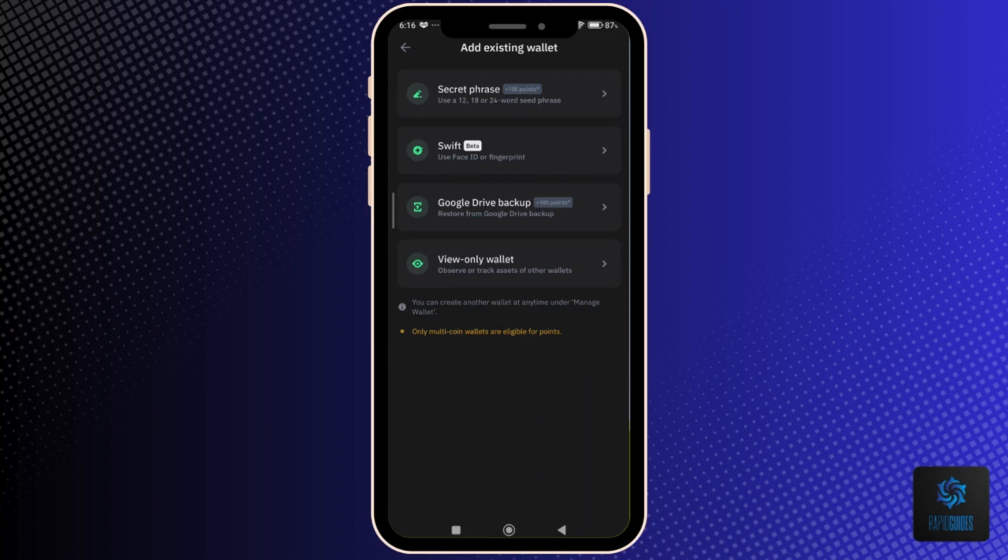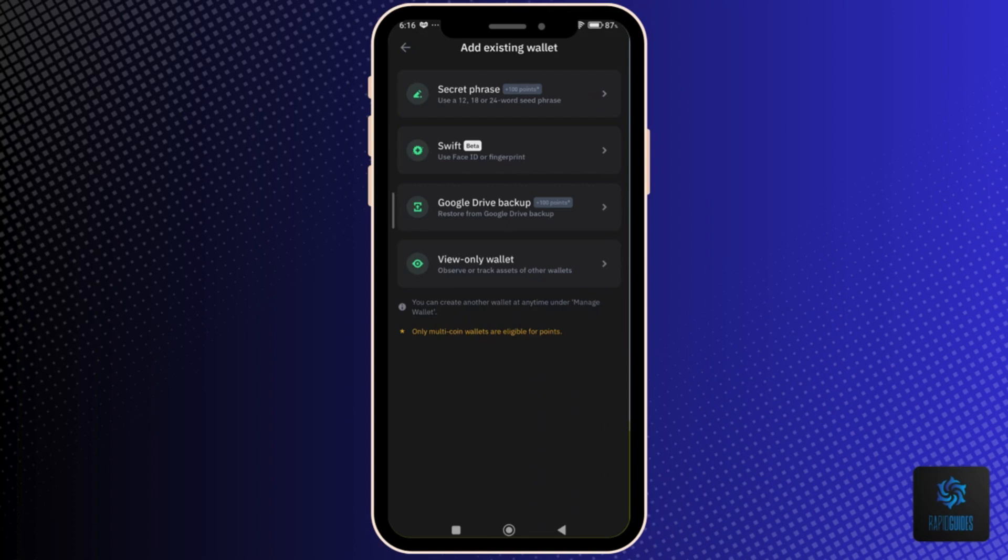Swift to transfer your Trust Wallet using Face ID or fingerprint, Google Drive backup if you backed up your account to one of your Google accounts, and View Only Wallet if you only want to see or check the assets of your other wallet.